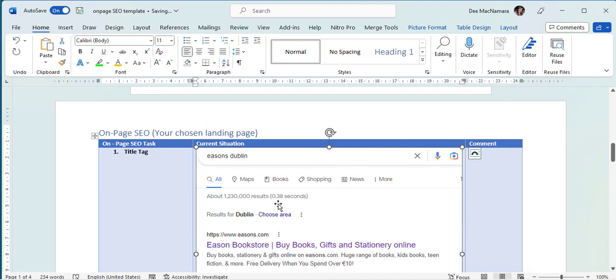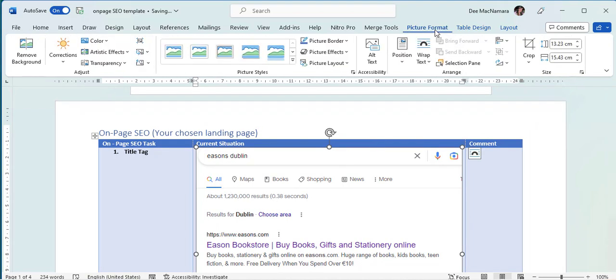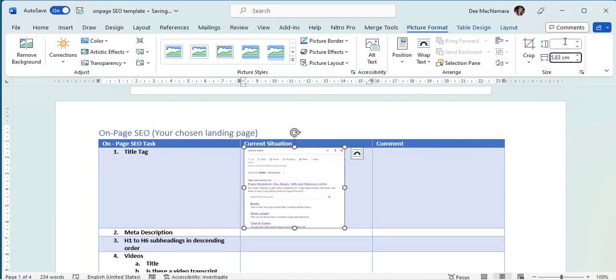So I click on the picture that I've just submitted and I go to Picture Format. And in here, you can see the different sizes. So what we're going to say is we would like the height of it to be five centimeters. So we just click on five and then we click away and the other one automatically adjusts.